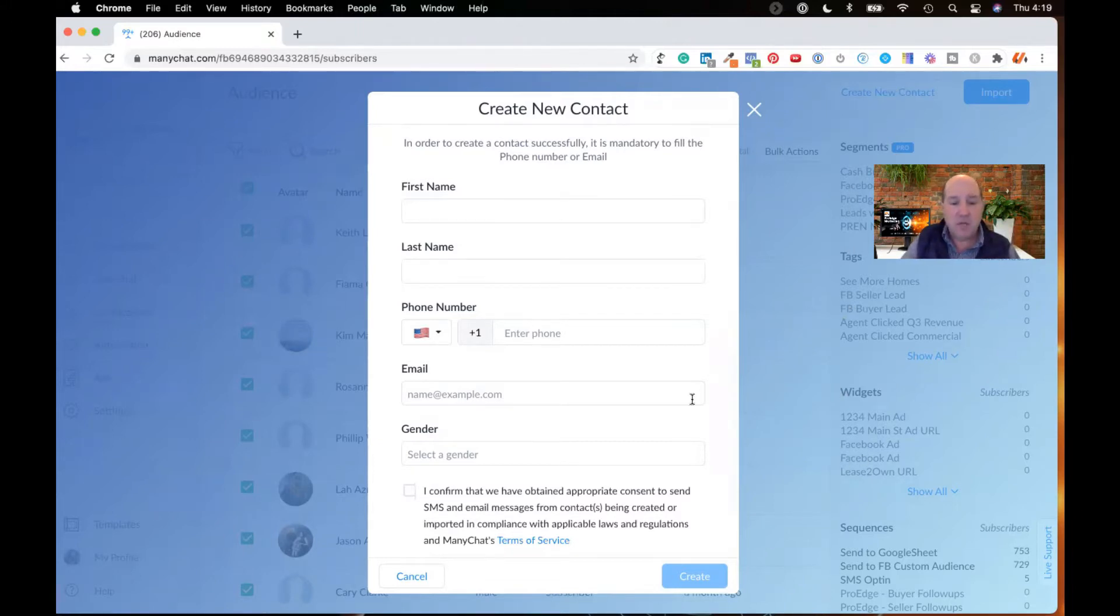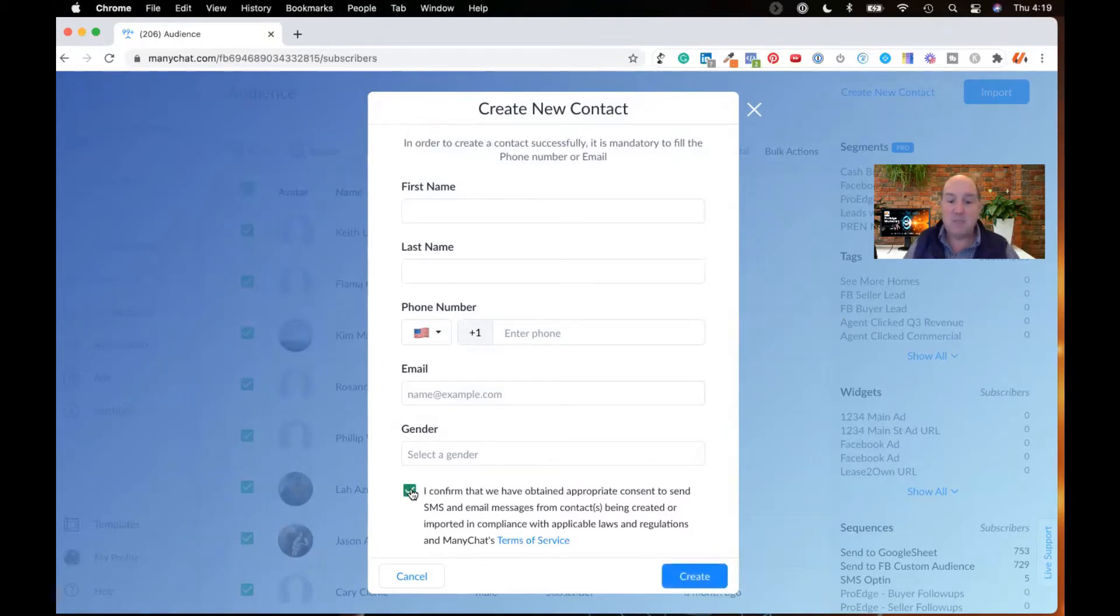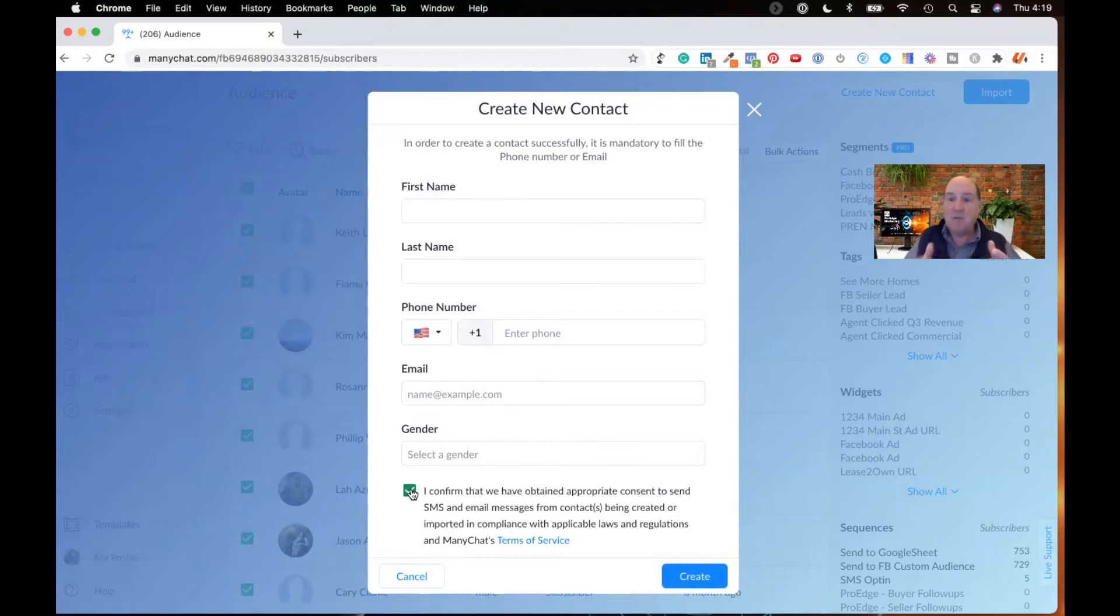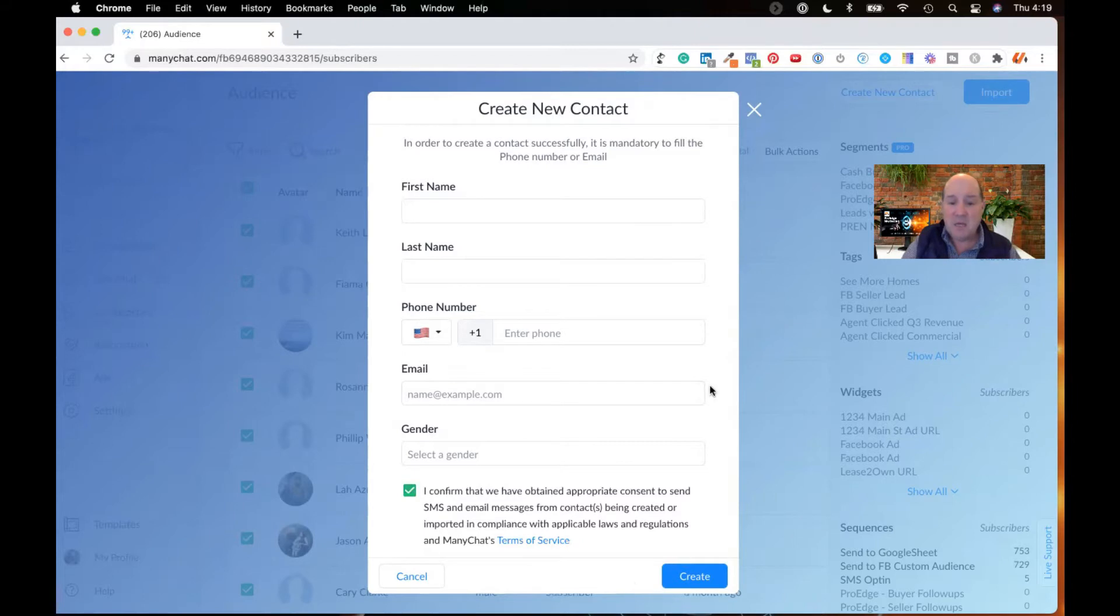And it's critically important that you click this, I confirm I've obtained appropriate consent. So make sure you're only adding people that are consenting to sending emails and texts out to you. And then you'd hit create.